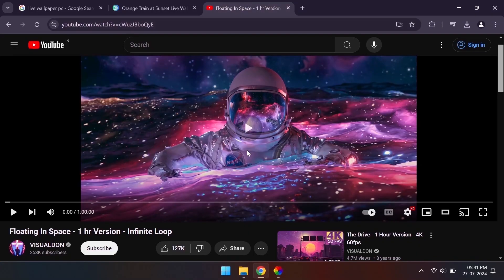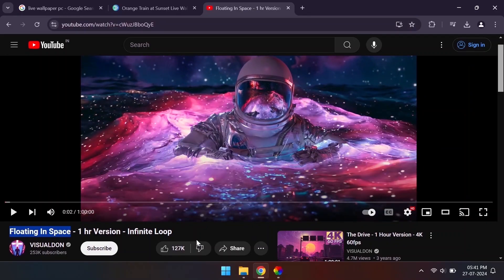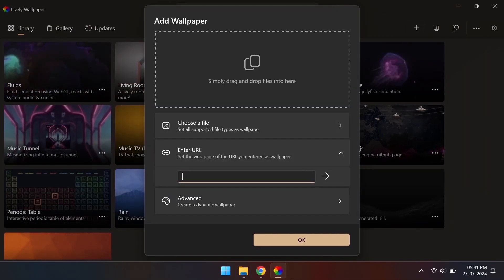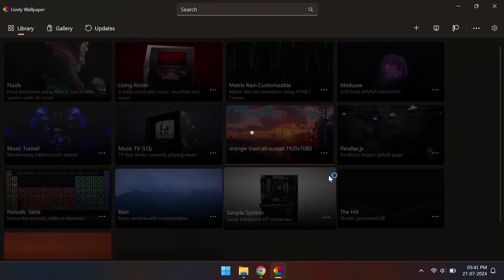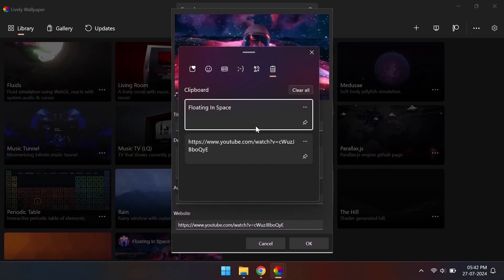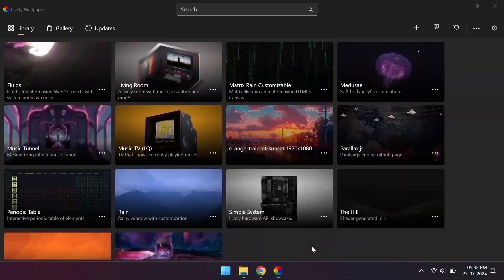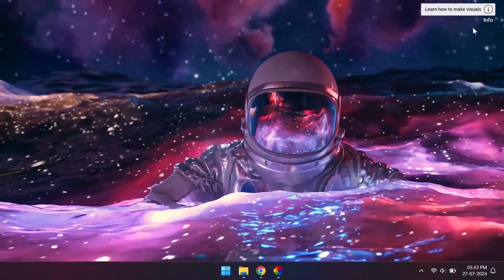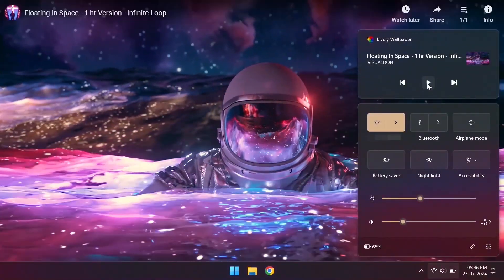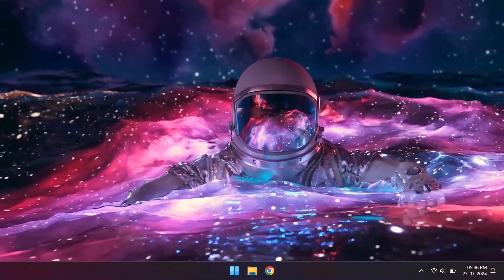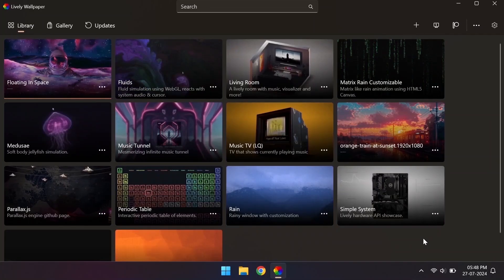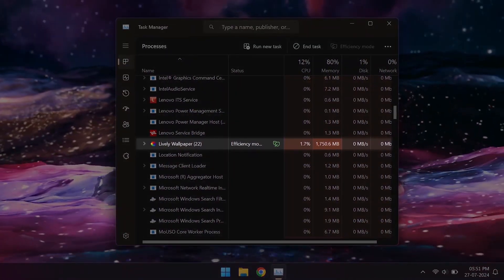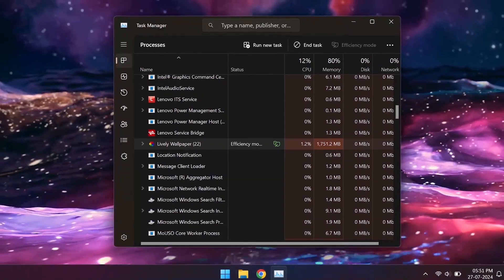Also, it is even possible to use a YouTube video as the live wallpaper, though this requires internet to work. The volume level of the wallpapers can also be adjusted in the settings. Also do note that these apps will use extra system resources so use them according to your PC specifications.